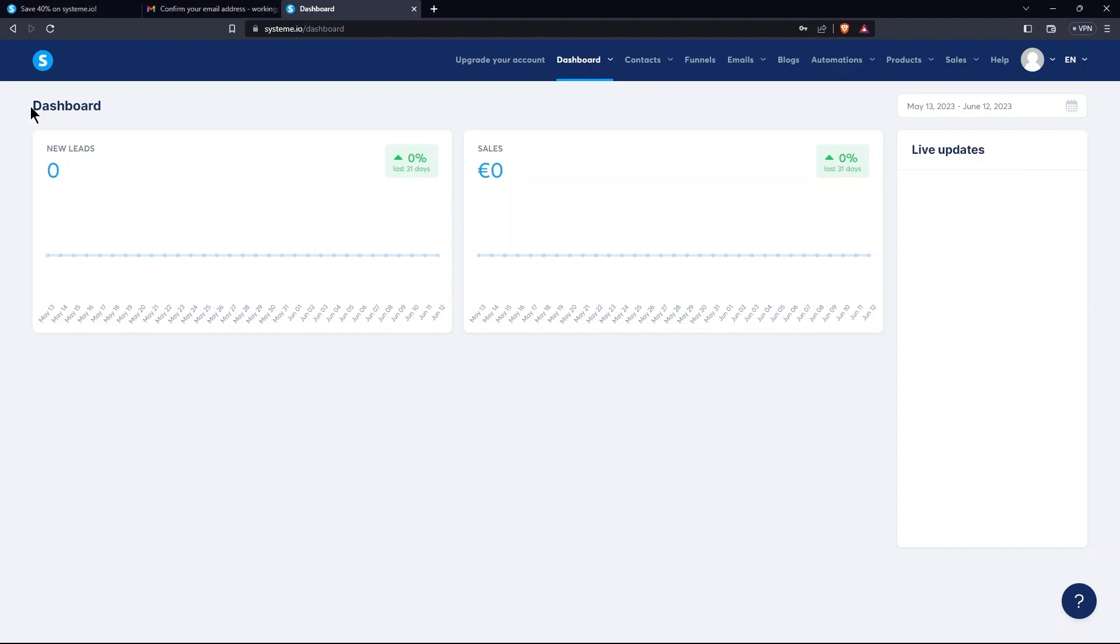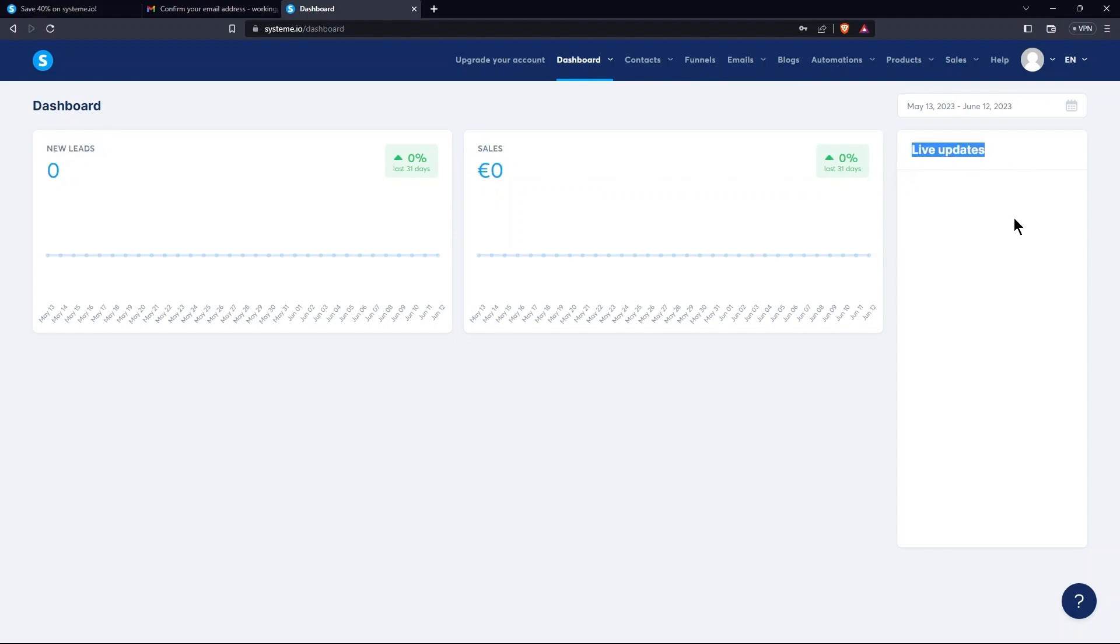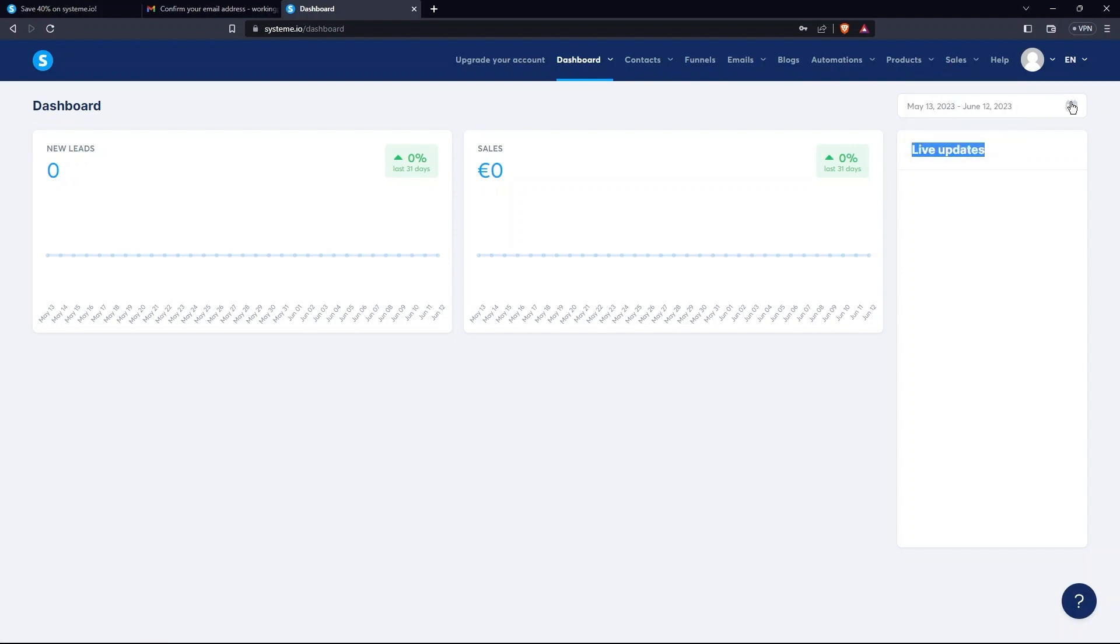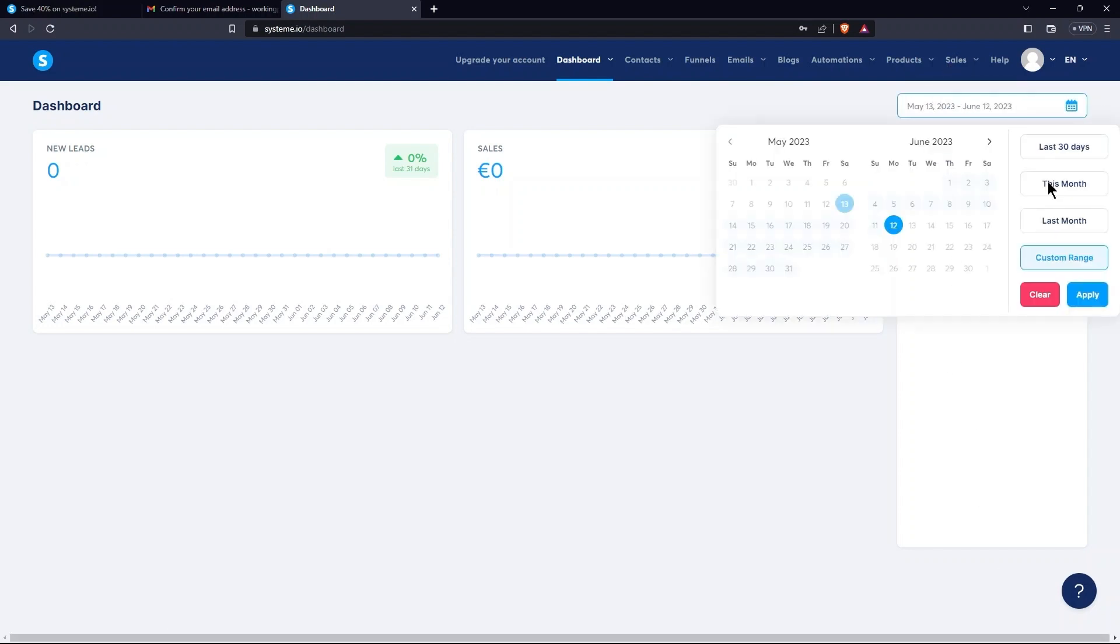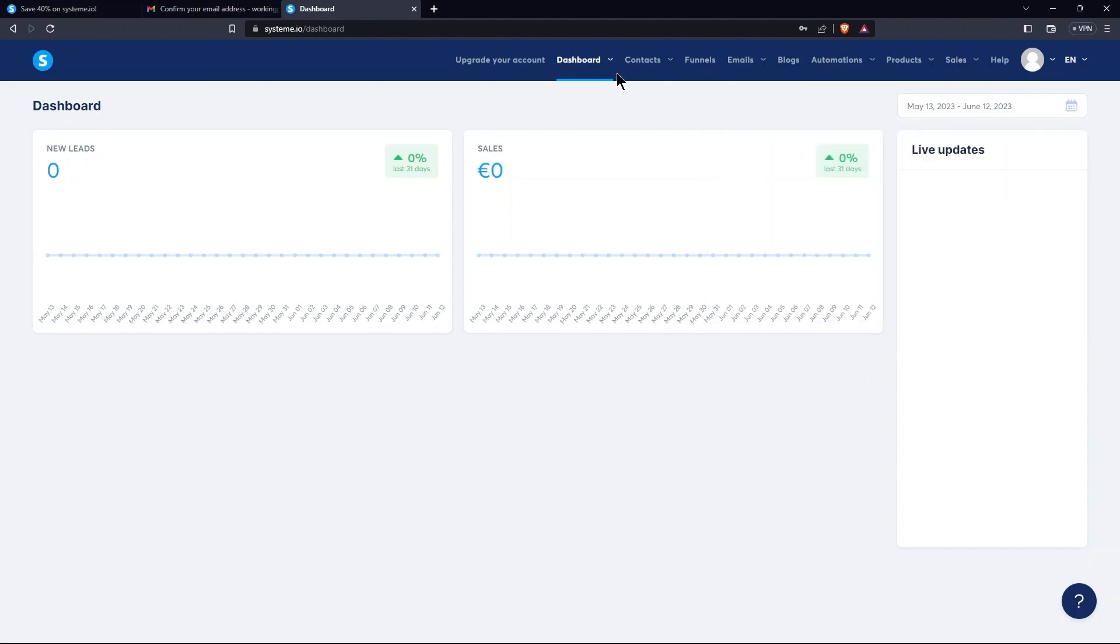So, in the dashboard, you can see New Leads and Sales. At the right side, you can see Live Updates. Above Live Updates, there is Calendar.